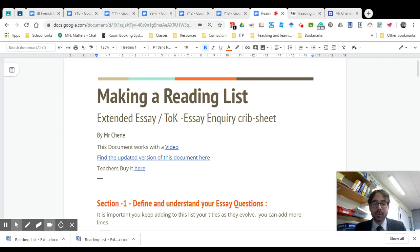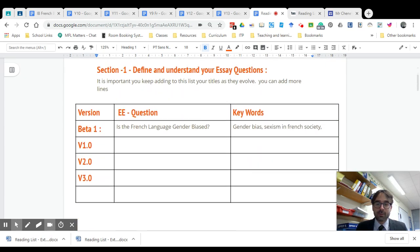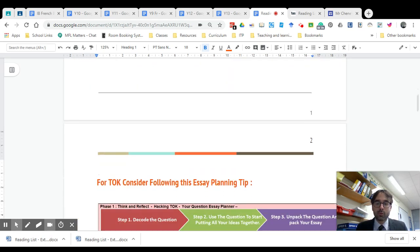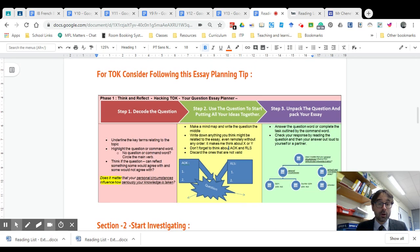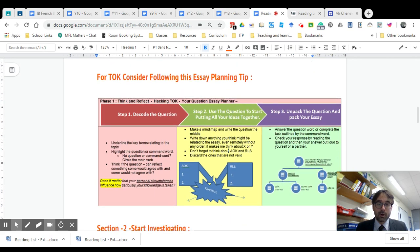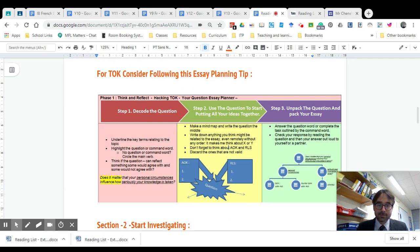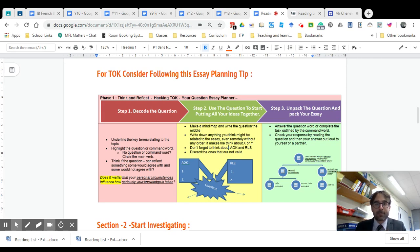Today we're going to talk a little bit more about the talk essay itself, although it can be applied to the extended essay anyway. Last time we said that it was important to define your questions for your EE and also for TOK, to understand your question, and that you needed to make a reading list hitting the terms you were thinking about investigating further.